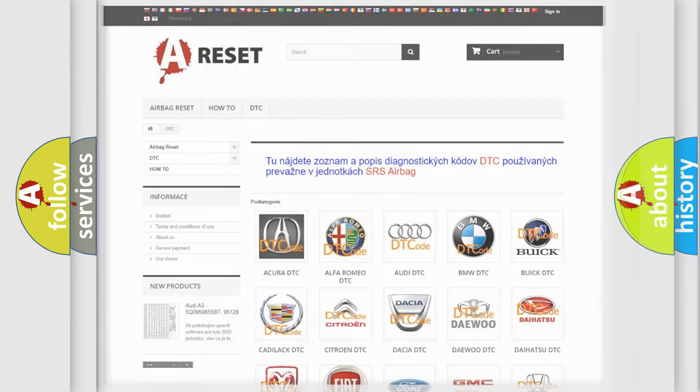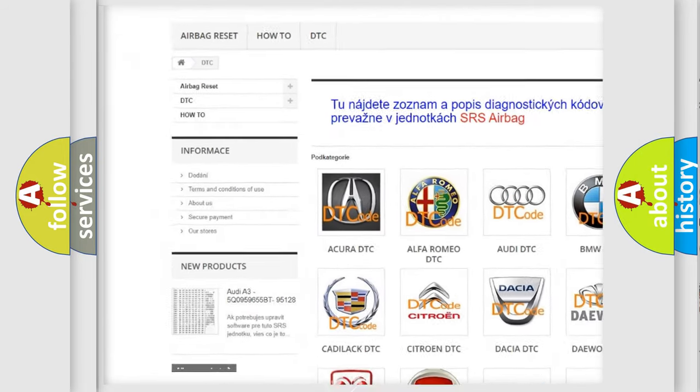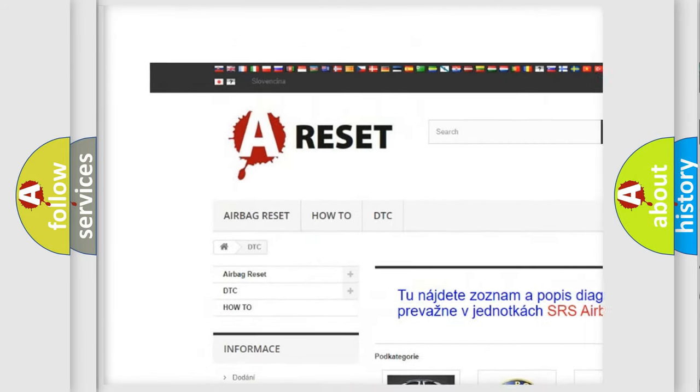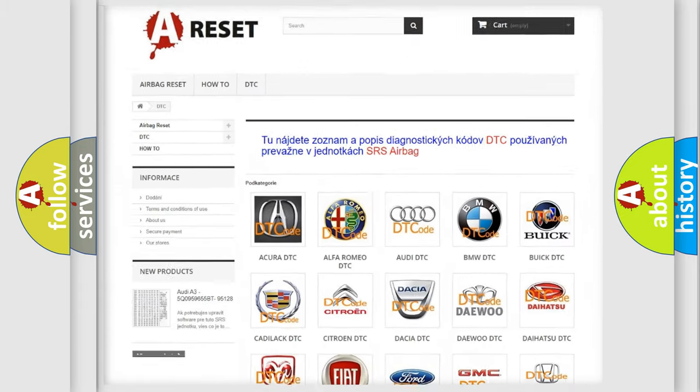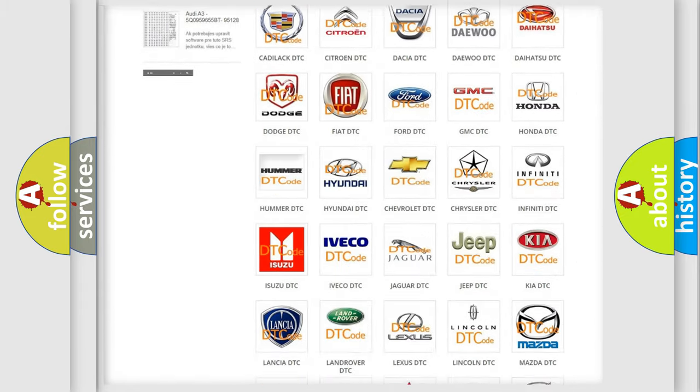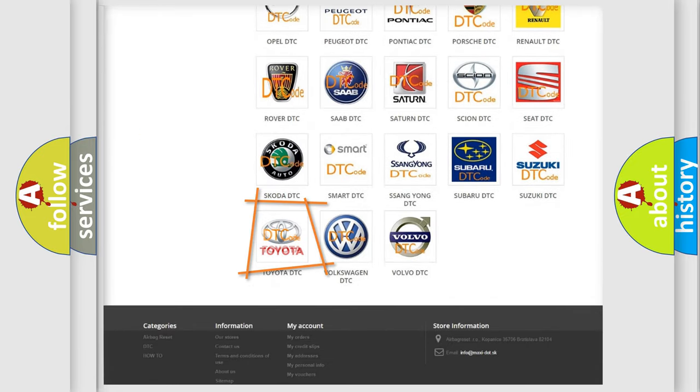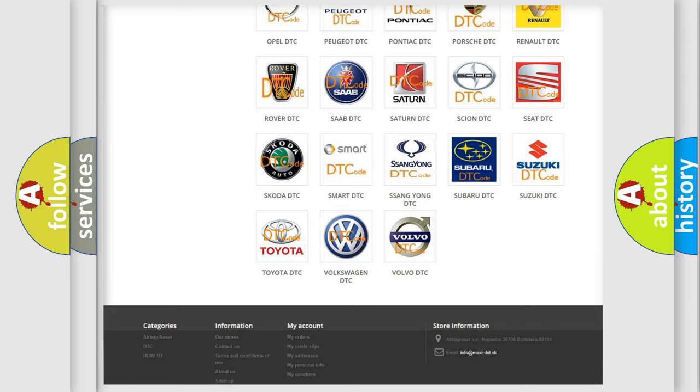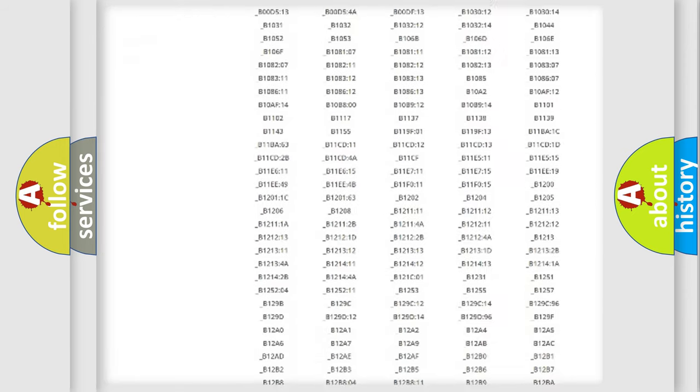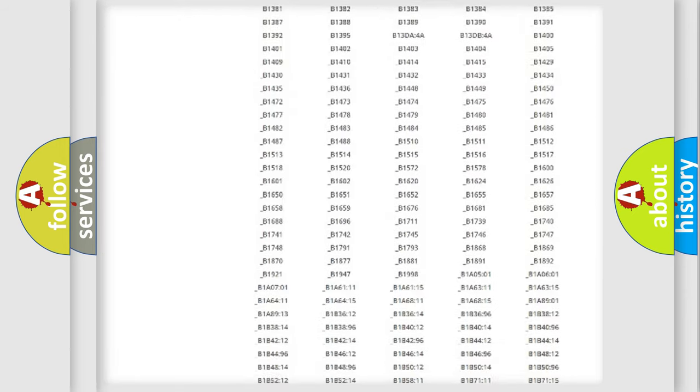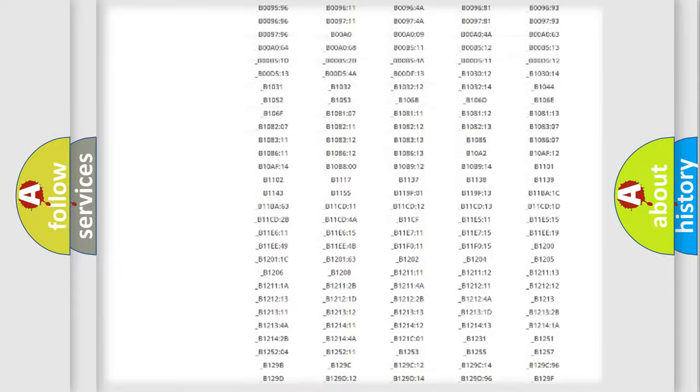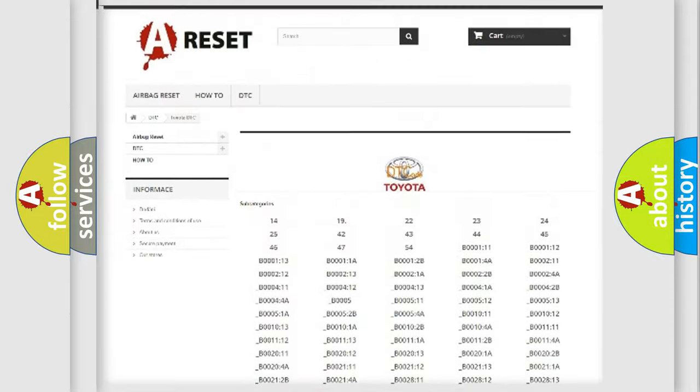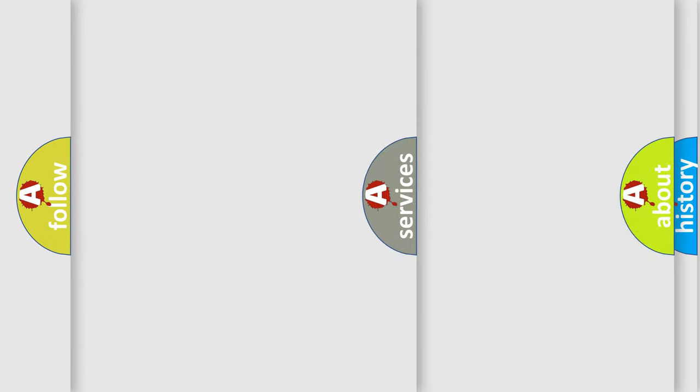Our website airbagreset.sk produces useful videos for you. You do not have to go through the OBD2 protocol anymore to know how to troubleshoot any car breakdown. You will find all the diagnostic codes that can be diagnosed in Toyota vehicles, and also many other useful things.